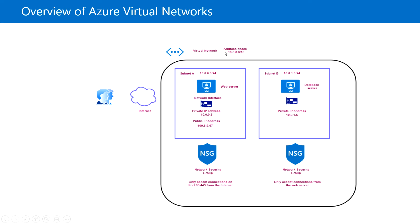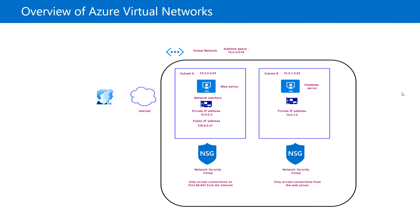In that address space we can create multiple subnets. As you can see in this example, we can create subnet A and subnet B, and then you can deploy services. For example, in this example, in subnet A I have deployed a web server, and in subnet B I have deployed the database server. So both are in different subnets in this address space.